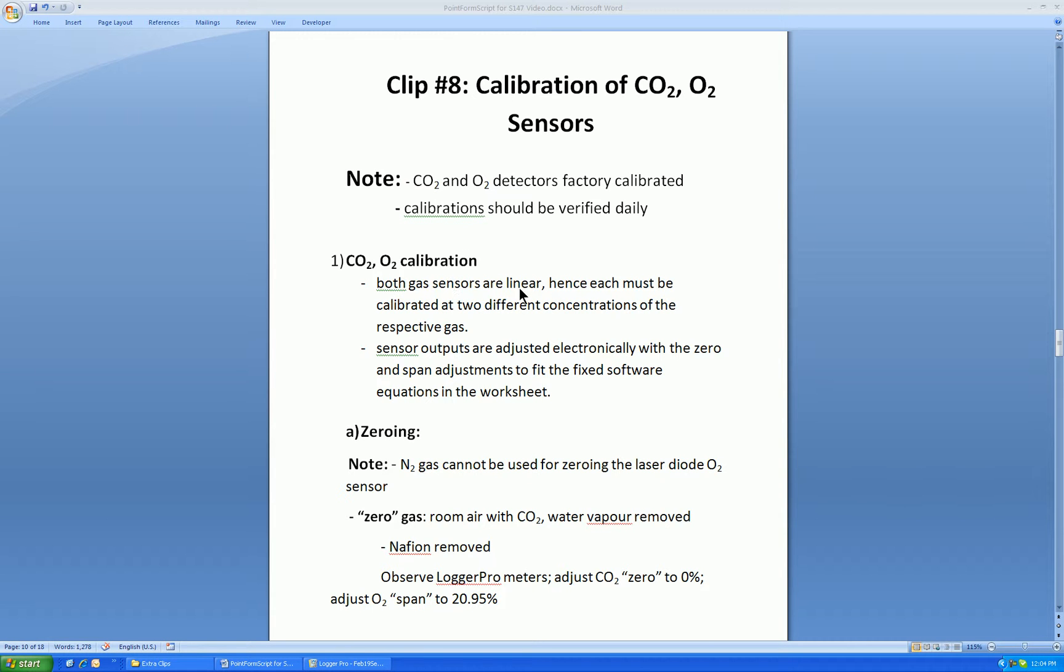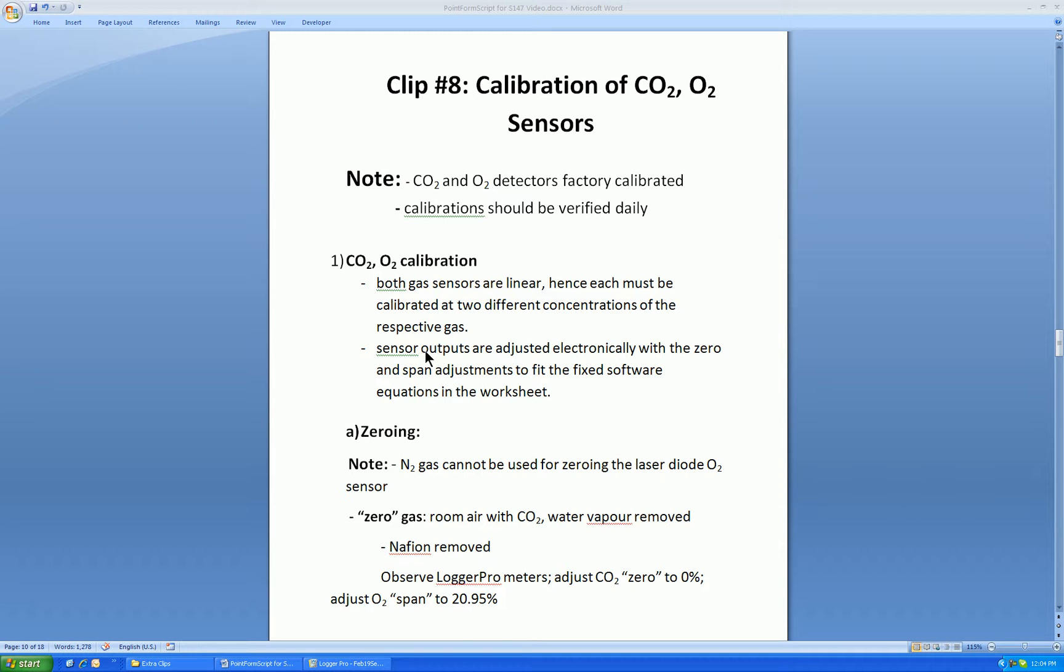Both sensors are linear, therefore we need at least two CAL gases to be able to calculate the slope and intercept. In the manual, we suggest the technique of adjusting electronically in order to calibrate the two sensors. In this way, we change the gain and offset of the electronics to fit the fixed calibration equations in the worksheet software.